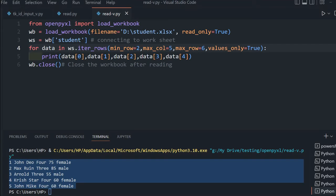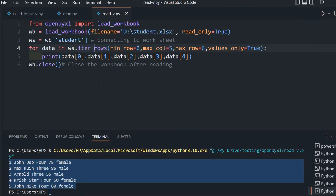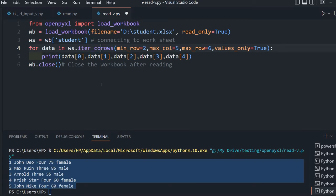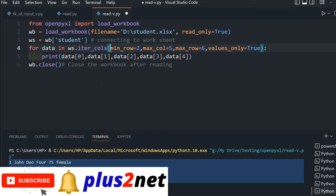Now let's use iter_columns, so we will be looping through the columns and getting the data. I will change this to cols. Let's print all the names.